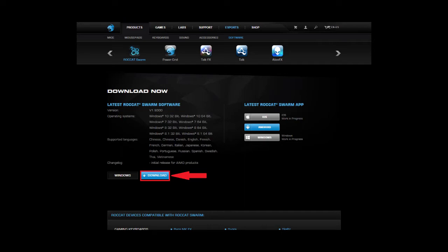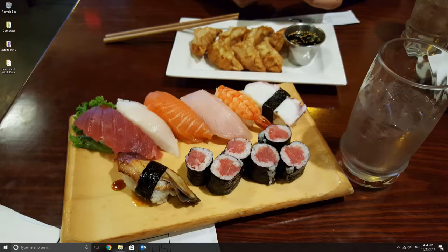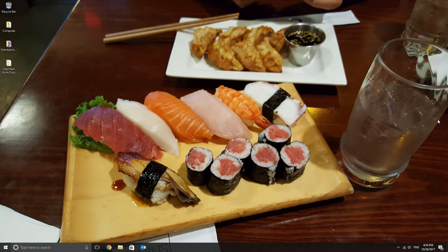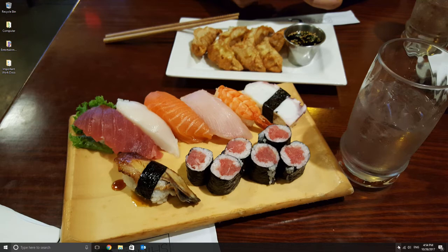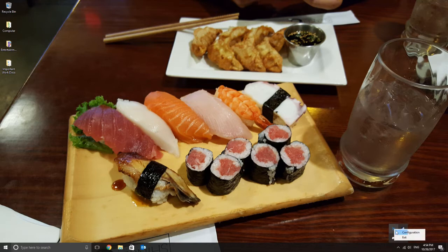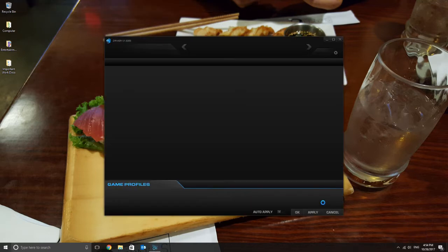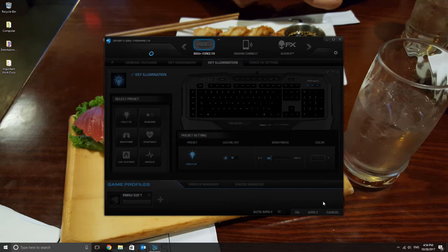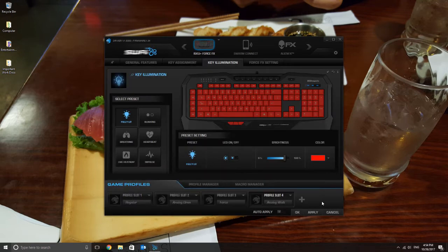After downloading the software, start it up. It should automatically detect your keyboard. It'll most likely need to update your new keyboard for the first time you've installed it, so let the software download the firmware and install it. Once it's finished, a window will appear prompting you to disconnect and reconnect your keyboard to the USB slot, then press OK afterwards.